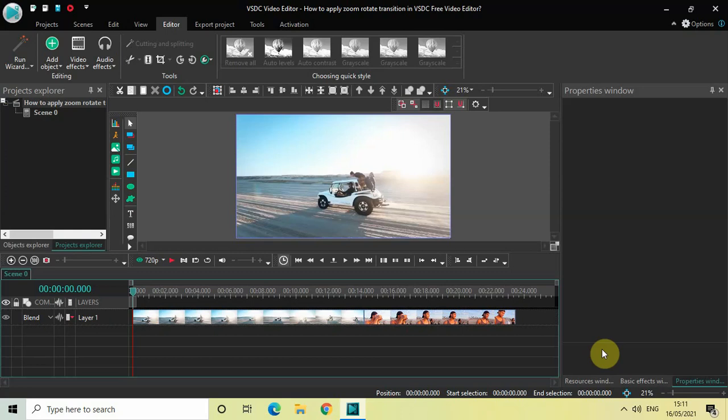Hey guys, welcome back to Next Gen Blogger. In this video I will show you how you can apply a zoom rotate transition in VSDC Free Video Editor. It's actually super easy to apply a zoom rotate transition in VSDC, so without further delay let's get started.